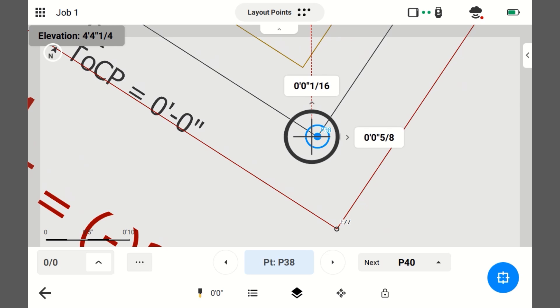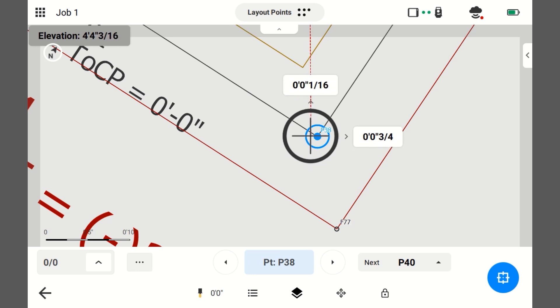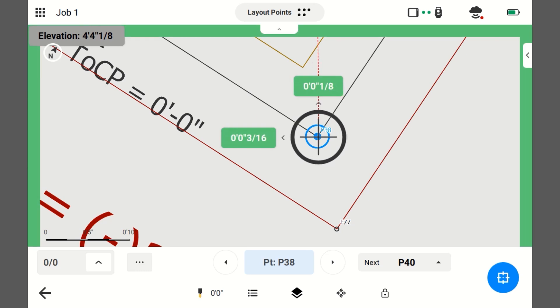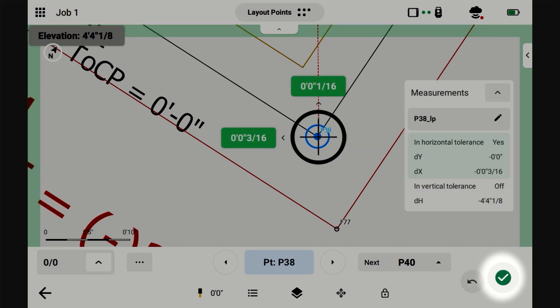All right. So, I'm basically just going to move it right, five-eighths. All right. I moved the tip of the pole right, five-eighths. Now, I'm going to plumb up. All right. I'm within my tolerance. I'm going to go ahead and I'm going to save this.